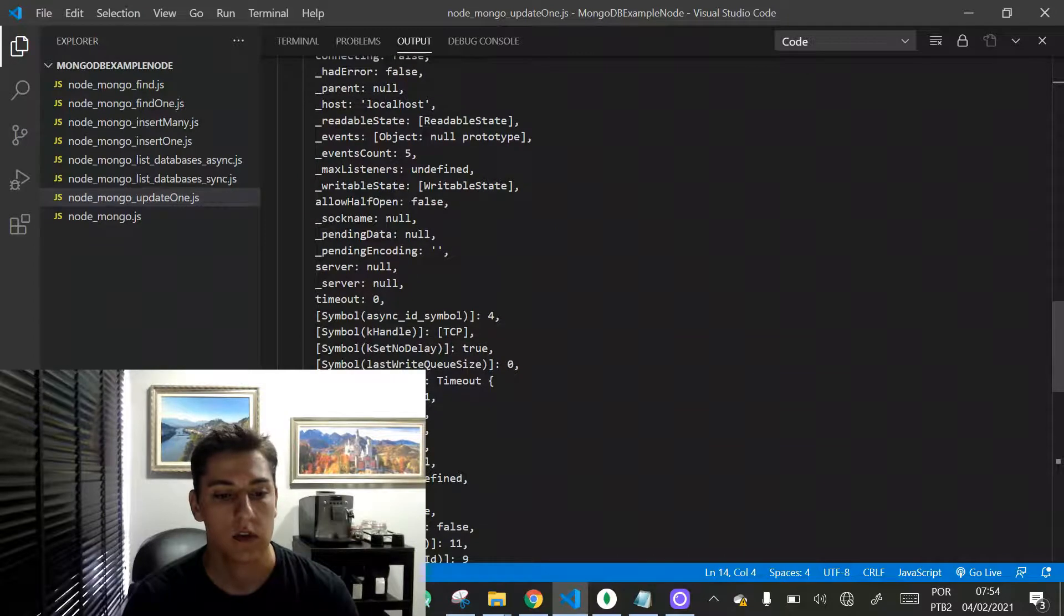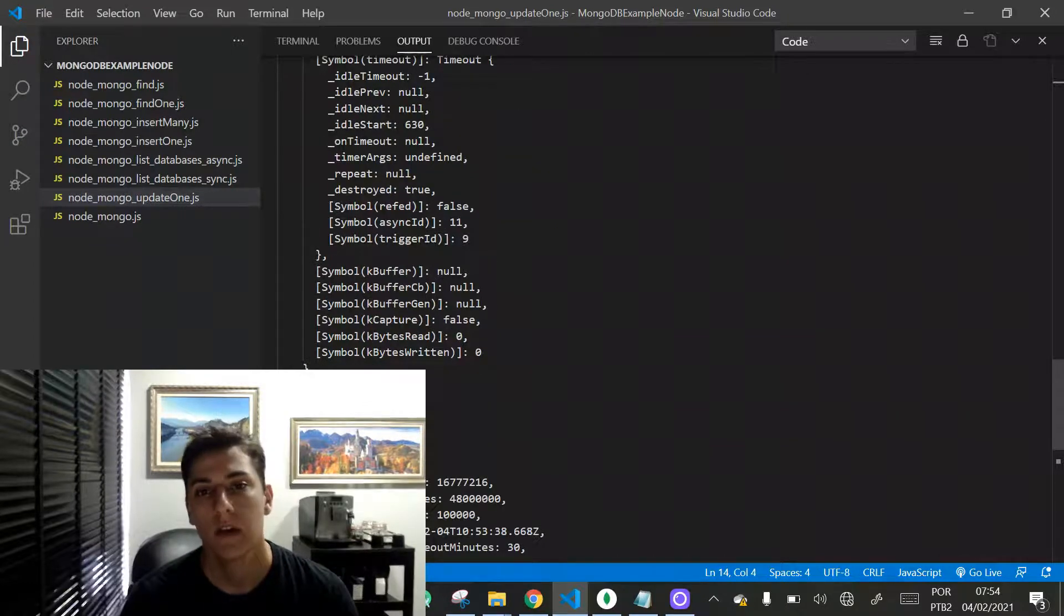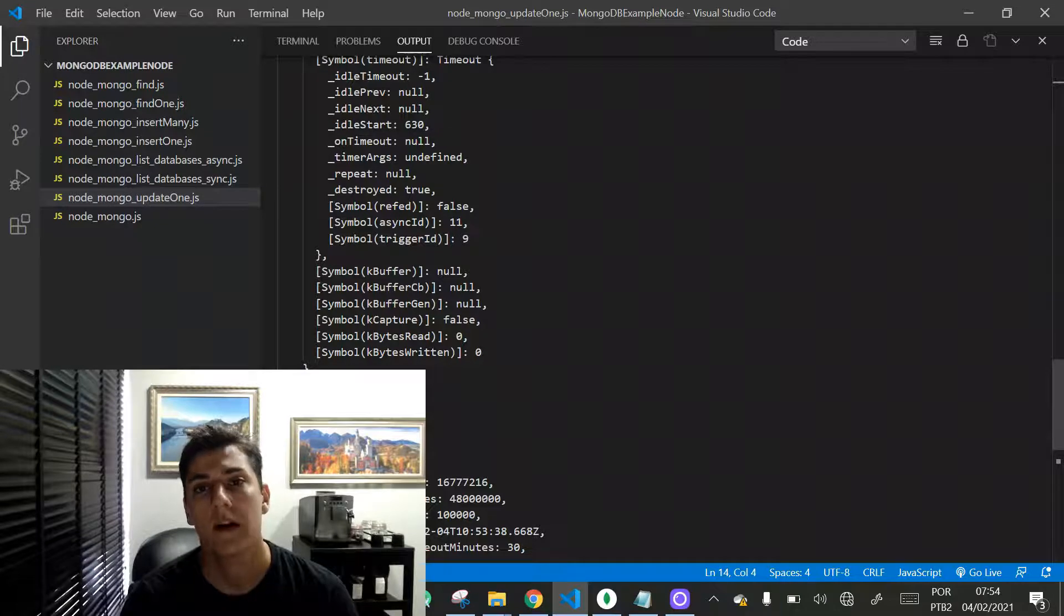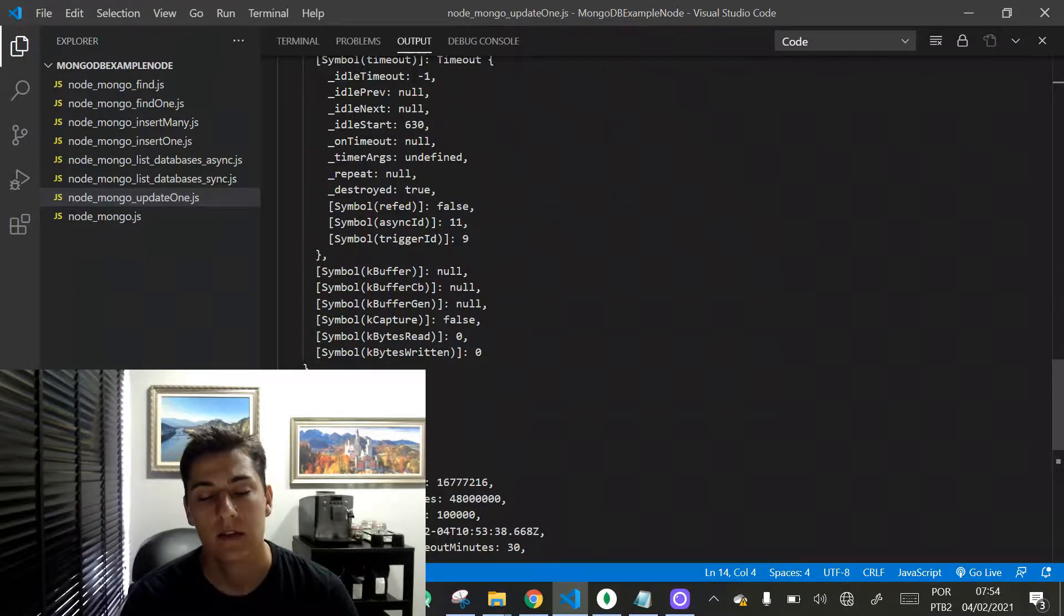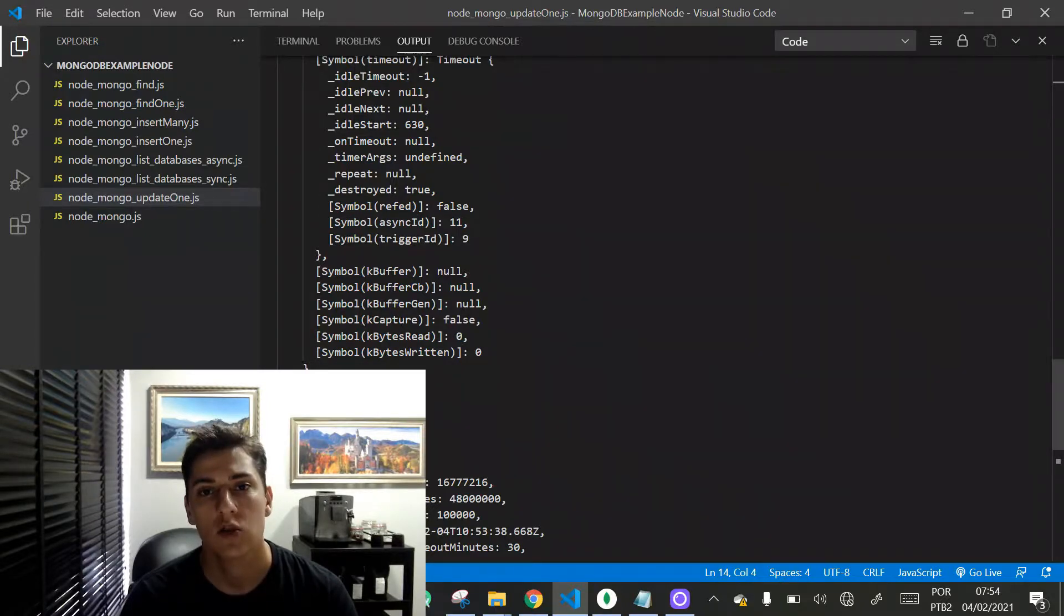So here it is, one example of the updateOne method, a very interesting feature that allows us for exploring the non-relational database.